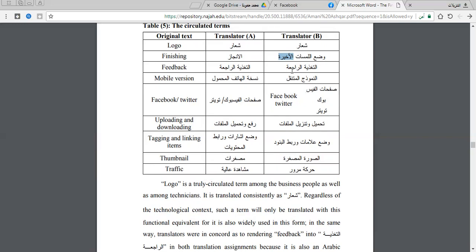For 'feedback,' the rendition 'التغذية الراجعة' is acceptable, and both translators render it the same way. Feedback has an equivalent term in Arabic — 'التغذية الراجعة' — and it is widely used in Arabic daily life.